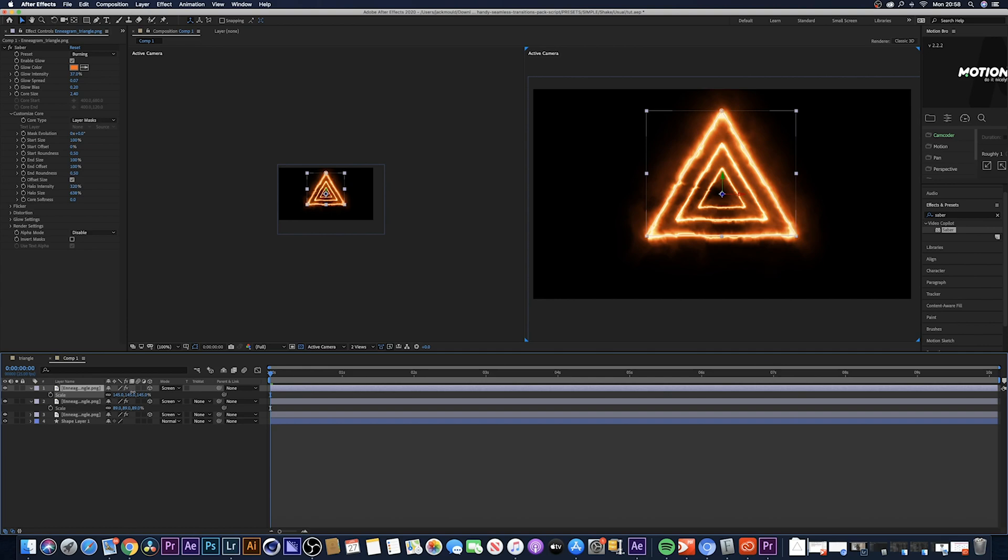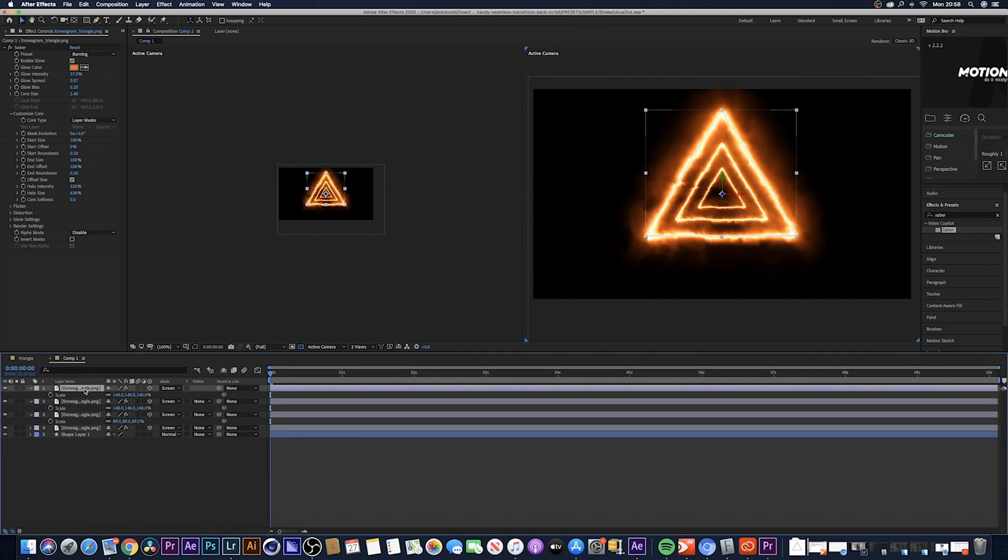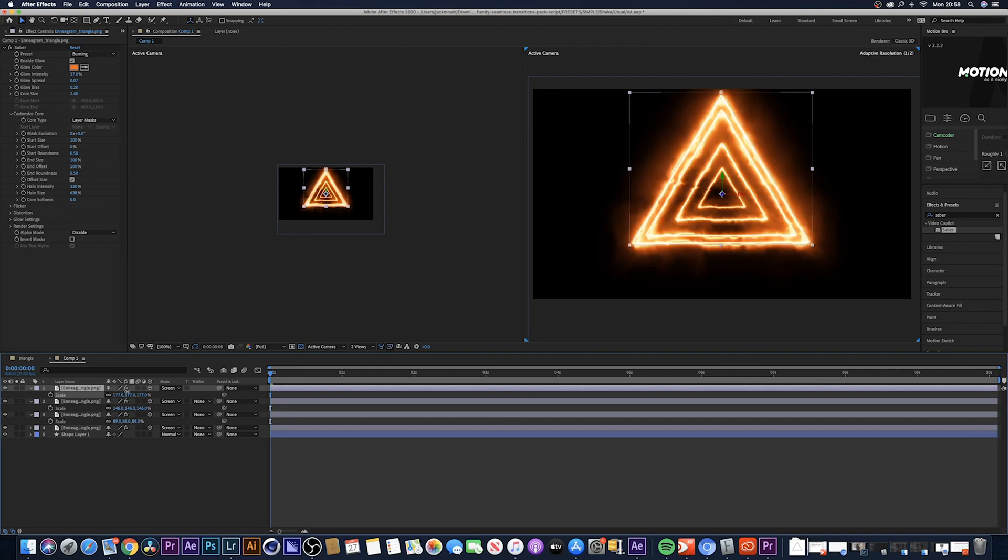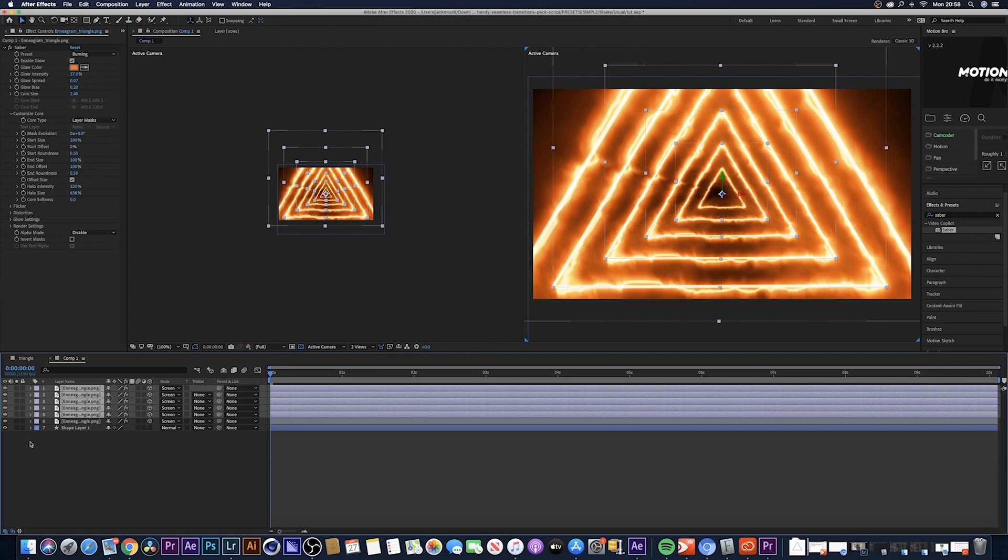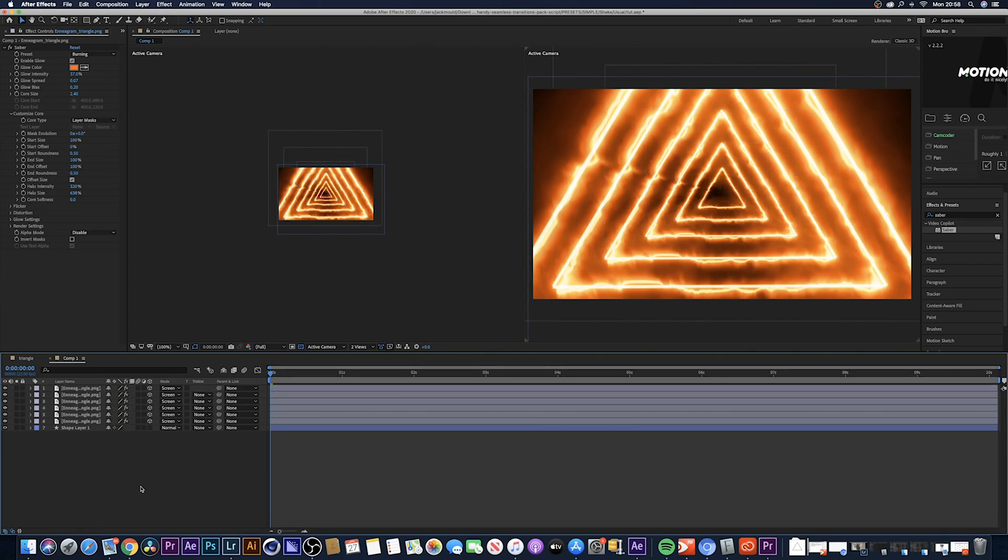Just repeat that a few times to get a few different triangles. So Ctrl+C, Ctrl+V, hit S and scale it up again. You want to do the same thing, Ctrl+C, Ctrl+V, hit S and scale it up. I'm going to repeat that a few times and I'll be right back. I've got something that looks like this right now.